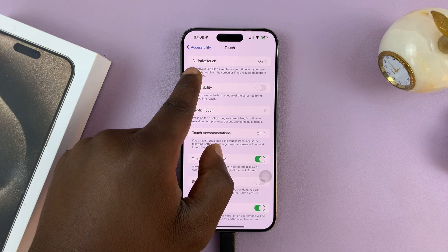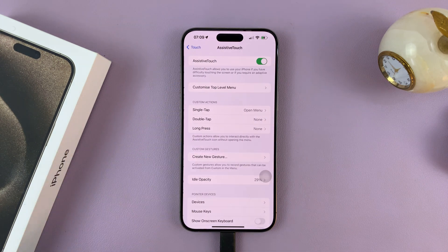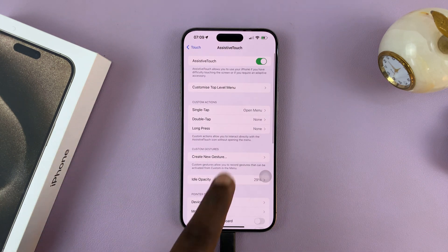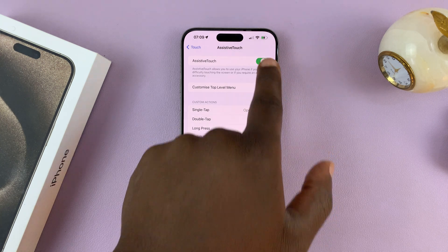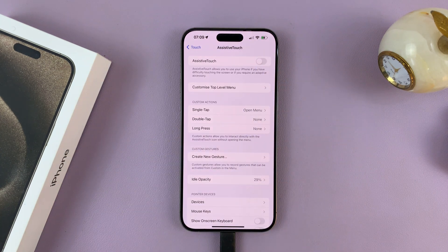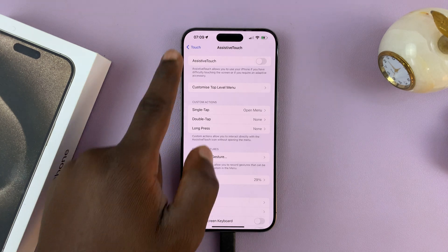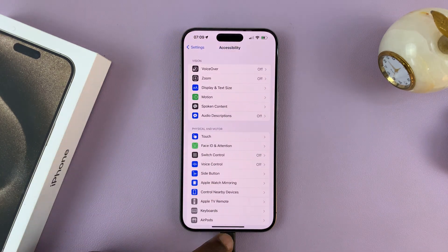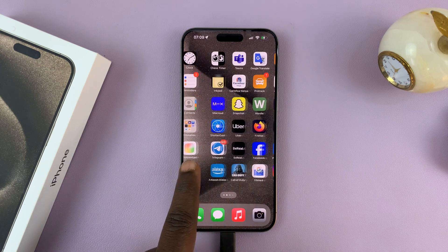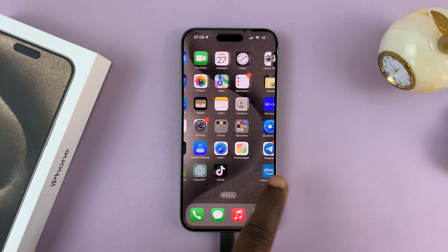And then you should see Assistive Touch at the top there. Tap on that. And then you should see this toggle button, which if you tap on it, it switches off and the assistive button disappears. So now you can go back all the way back to the home screen and the assistive touch button has disappeared.